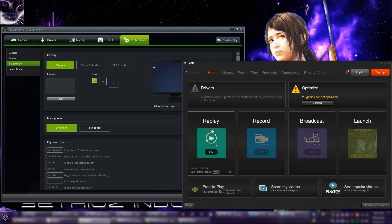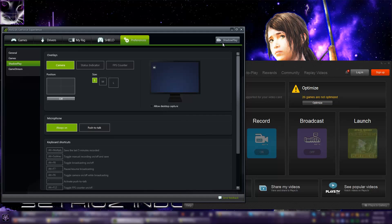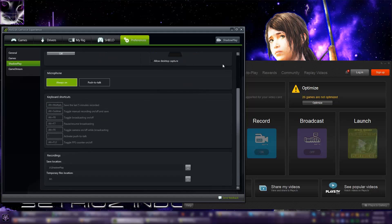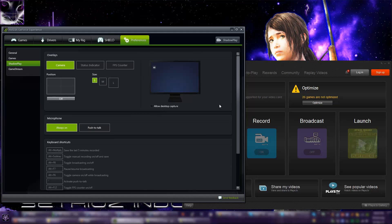ShadowPlay only works on NVIDIA graphics cards, and only works above the 600 series. I believe they added support for laptops now that have the 800 series M adapters or similar. I don't really support laptop gaming, but anyway, to enable ShadowPlay in NVIDIA you need NVIDIA GeForce Experience.